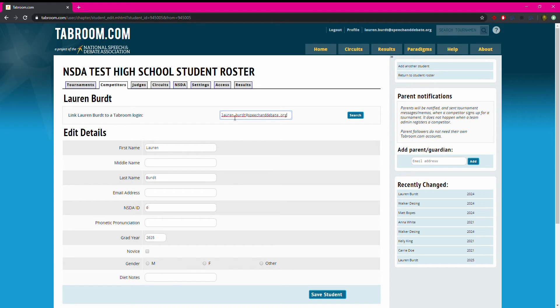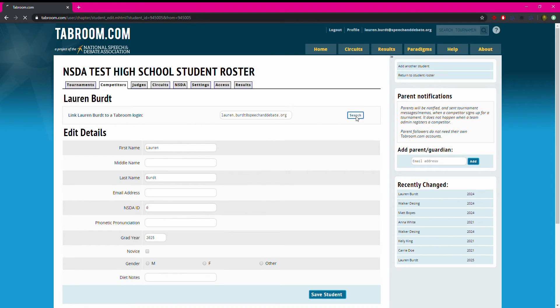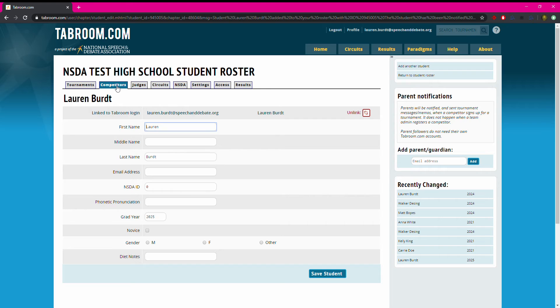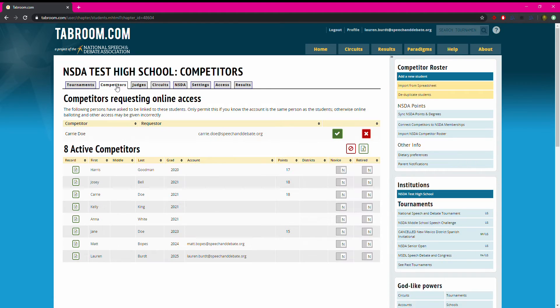So I clicked on her name from the roster, typed the email address next to link Lauren Burt to a tabroom login, and I'll click search. When it's good to go, it will show linked to tabroom login. I'll go back to my competitors tab.